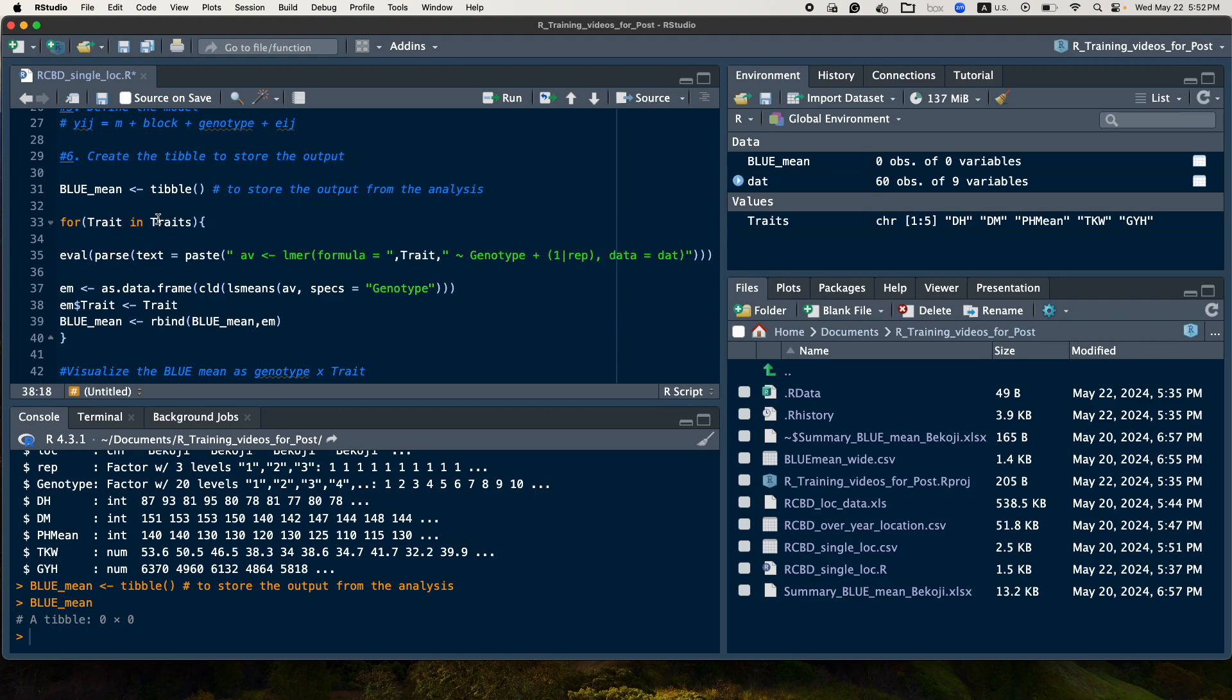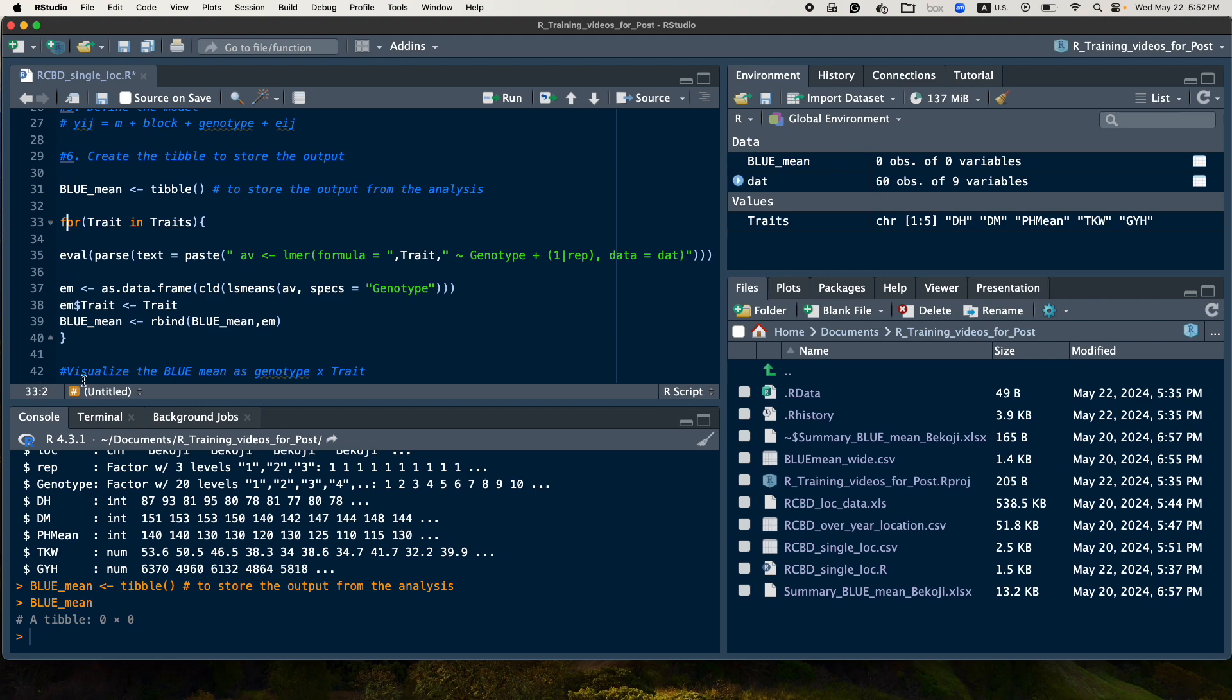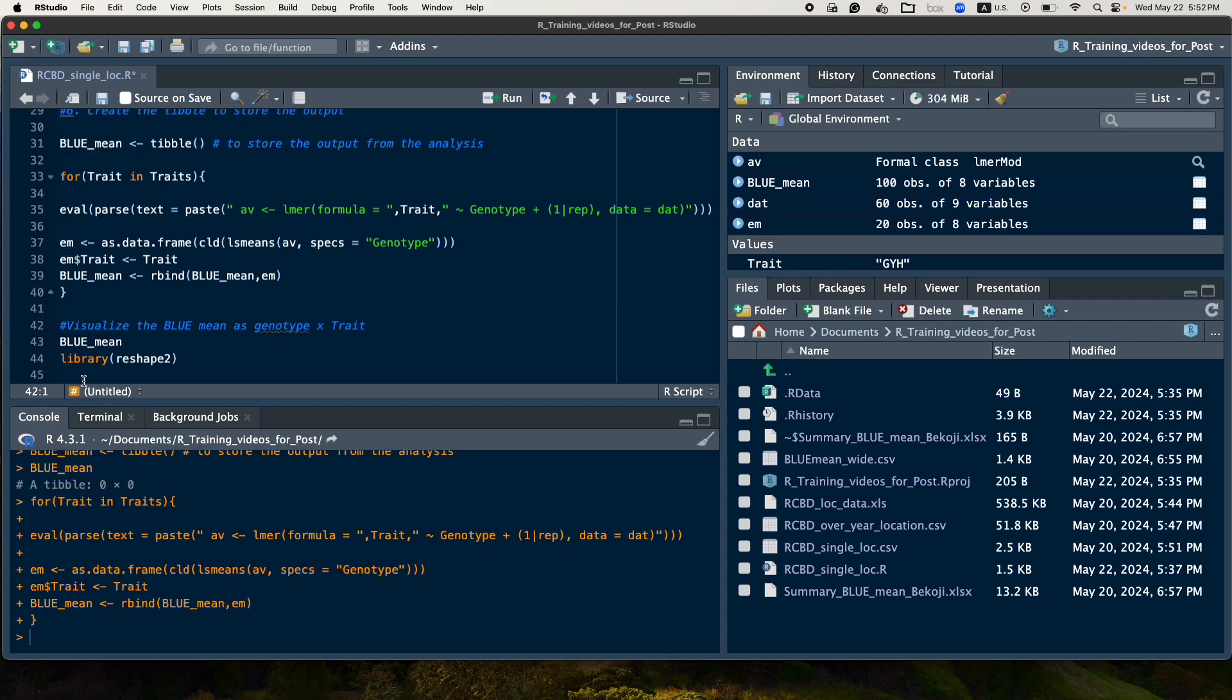So now we can analyze it, so the analysis is done.